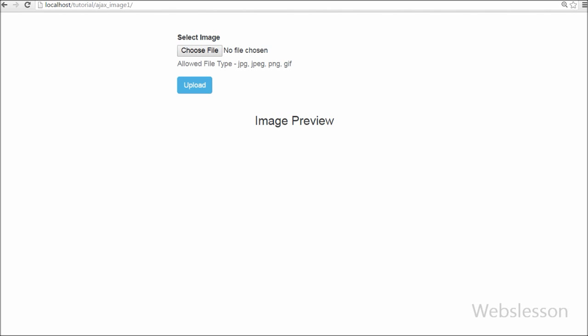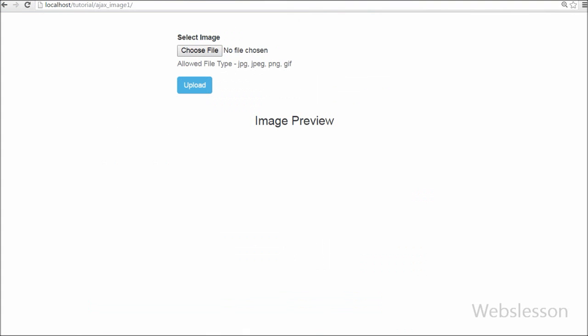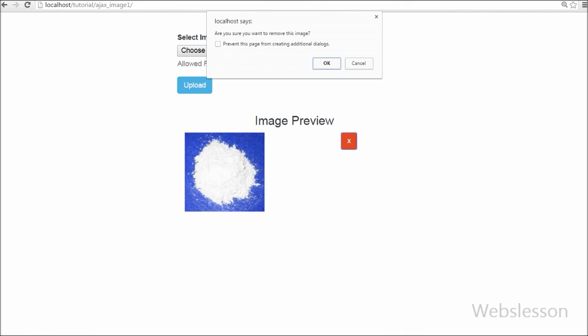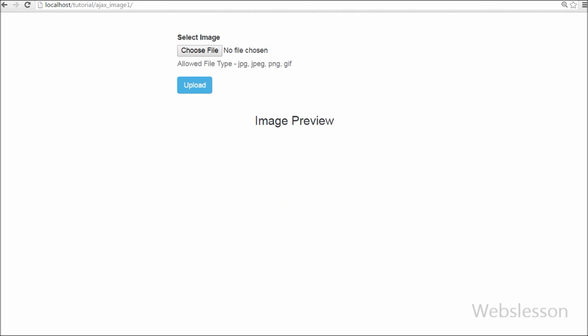So this way we can upload an image to the server without page refresh using Ajax with jQuery, and we can also remove the uploaded image by clicking on the button, and the image will be removed from the server as well. This is my video tutorial on how to upload an image and remove that uploaded image from the server by using PHP with jQuery Ajax.